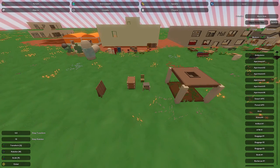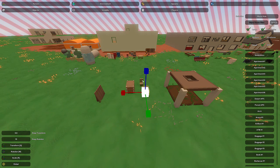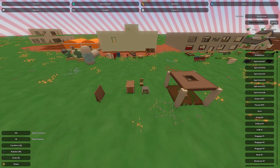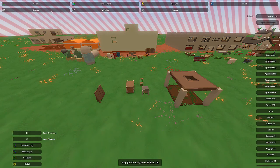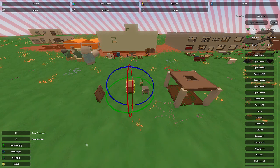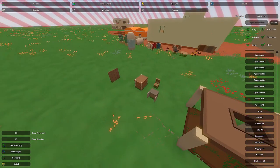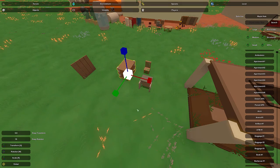Hey guys, this is Nathan and welcome to the gaming. In this Unturned map editor tutorial I'm going to show you how to use specifically the scale tool. In the object editor, go to Objects to find it. The hotkey is R, and you can switch between transform, rotation, and scale with Q, W, and R.